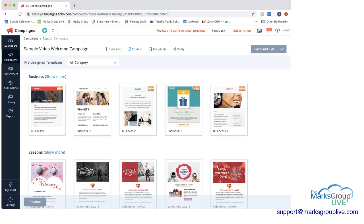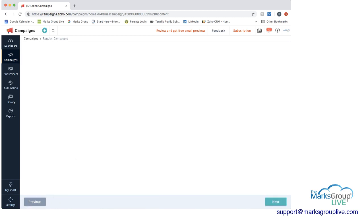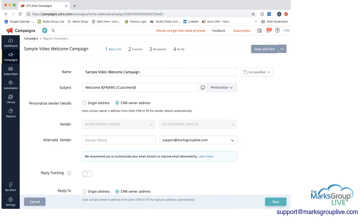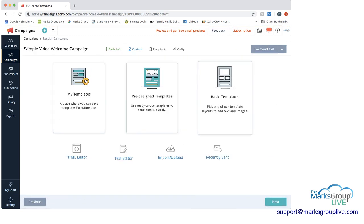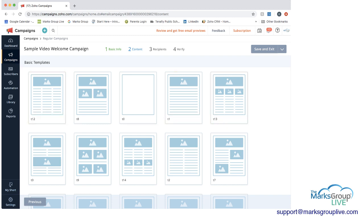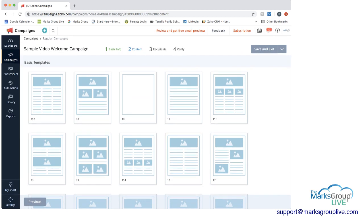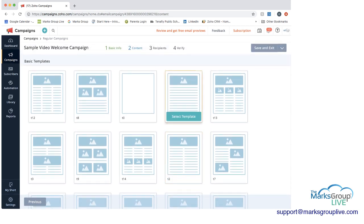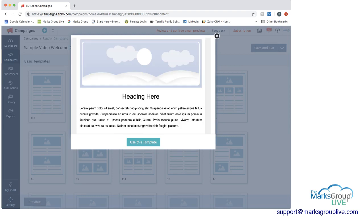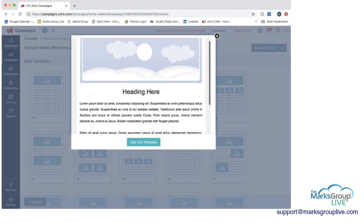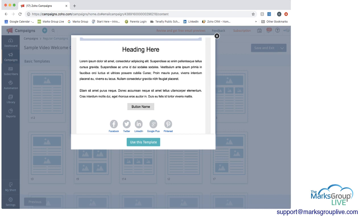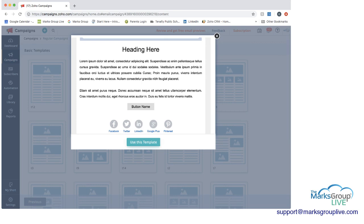Going back out of the pre-designed templates, you can also pick Basic Templates. These are ones where you would really start from scratch and put your own information into them. I'm going to start with one of these to show you the things you can do. I'm going to choose this template — it's going to have an image at the top, then a heading, some text, a button, and then social media widgets at the bottom. I'll say Use This Template.